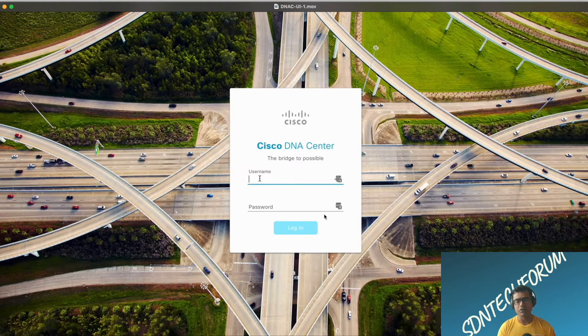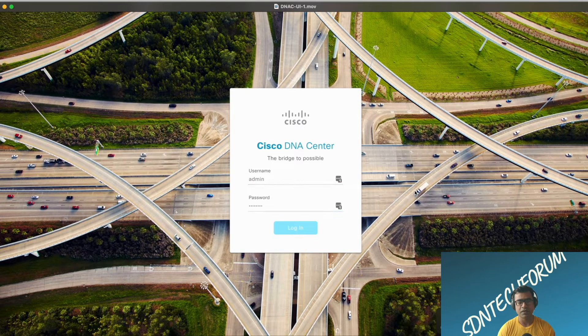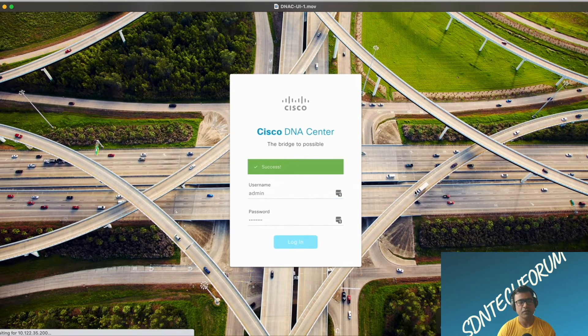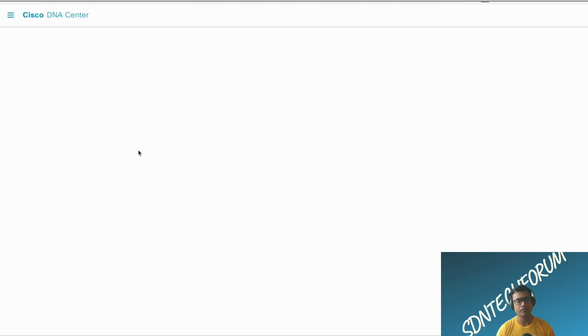As you can see, I logged in using my admin username and password. This is the password I set up during the install.